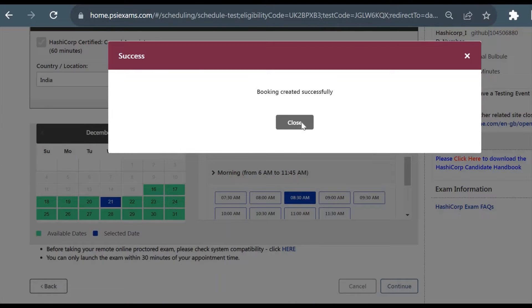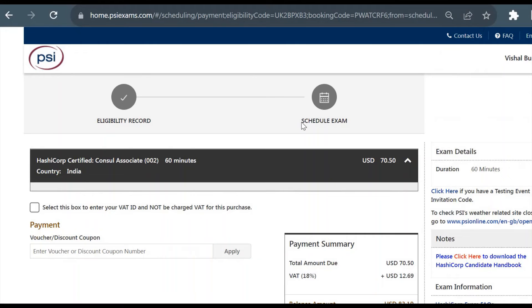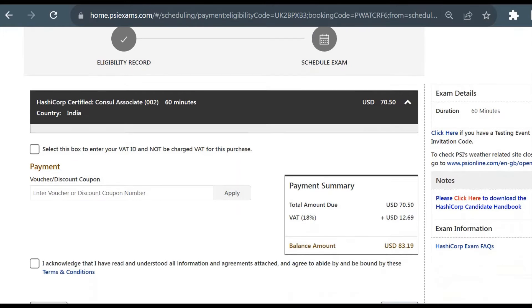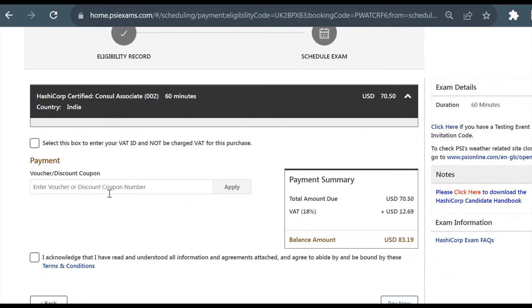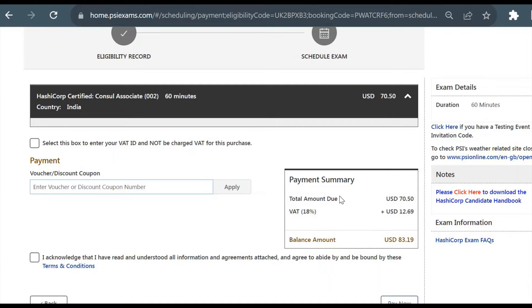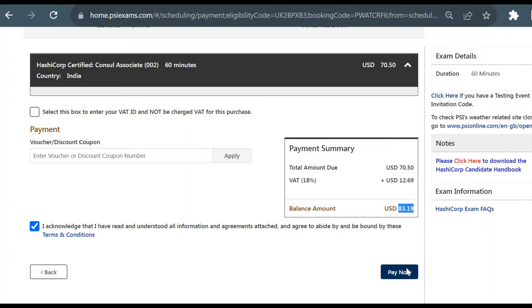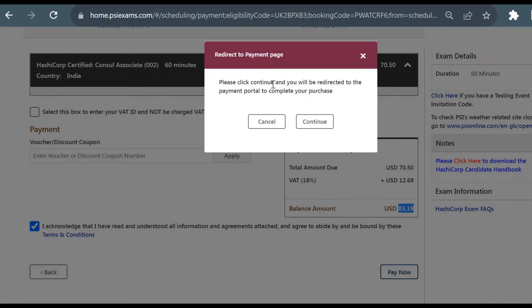It just booked my slot here - booking created successfully. I'll close it. Now it will take us to a new payment page. Here, if your company or organization is providing you any voucher for this exam, you can put a voucher code here and click on Apply so you don't need to pay any registration fee. But if you are paying by yourself, you have to pay this much amount for this exam. I'll acknowledge and click on Pay Now.